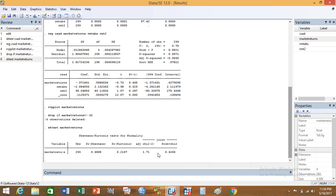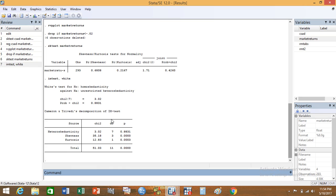Secondly, if you want to check the heteroscedasticity through the White generalized test, you can type the command 'imtest, white' and press Enter. You will get the value here. The probability value for the White test is 0.8831. The null hypothesis is that the data is homoscedastic, and it has been accepted by the probability value of 0.8831 — meaning the data is homoscedastic.